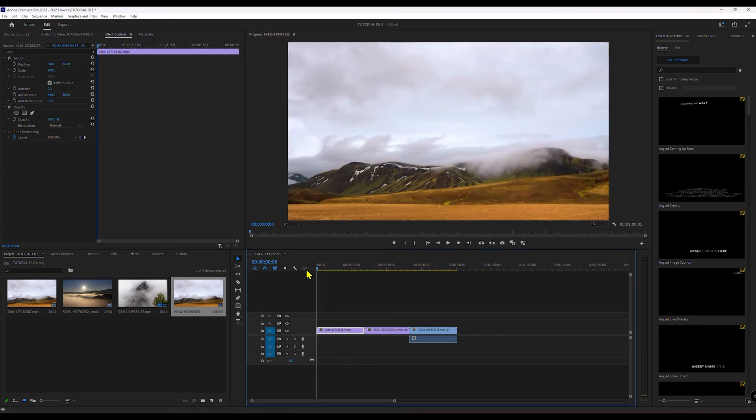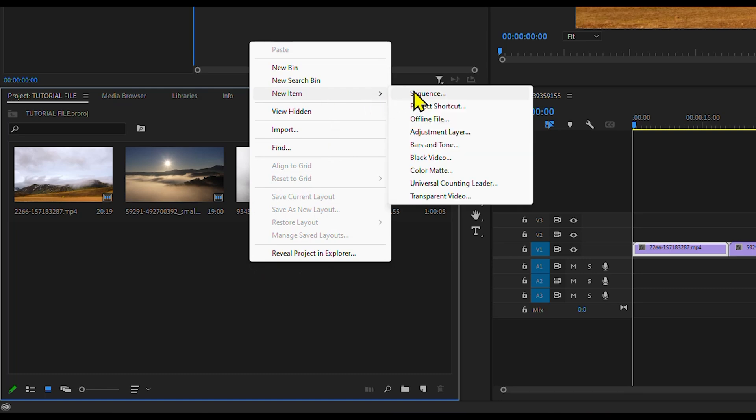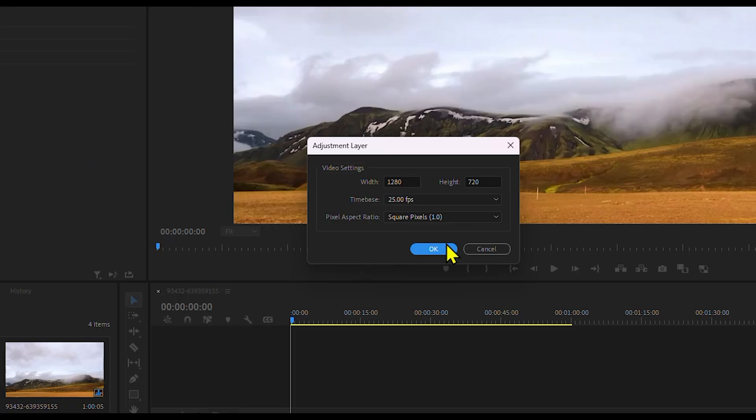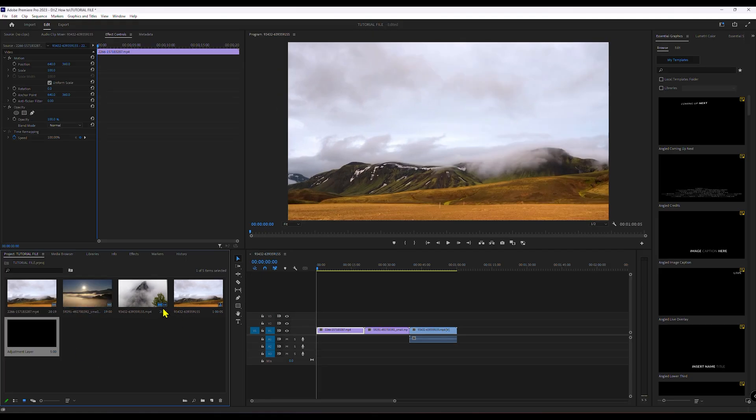Let's learn how to add black bars in Premiere Pro. First, right-click in the Project panel and select New Item Adjustment Layer. The default settings should match your timeline, so click OK to create the layer.